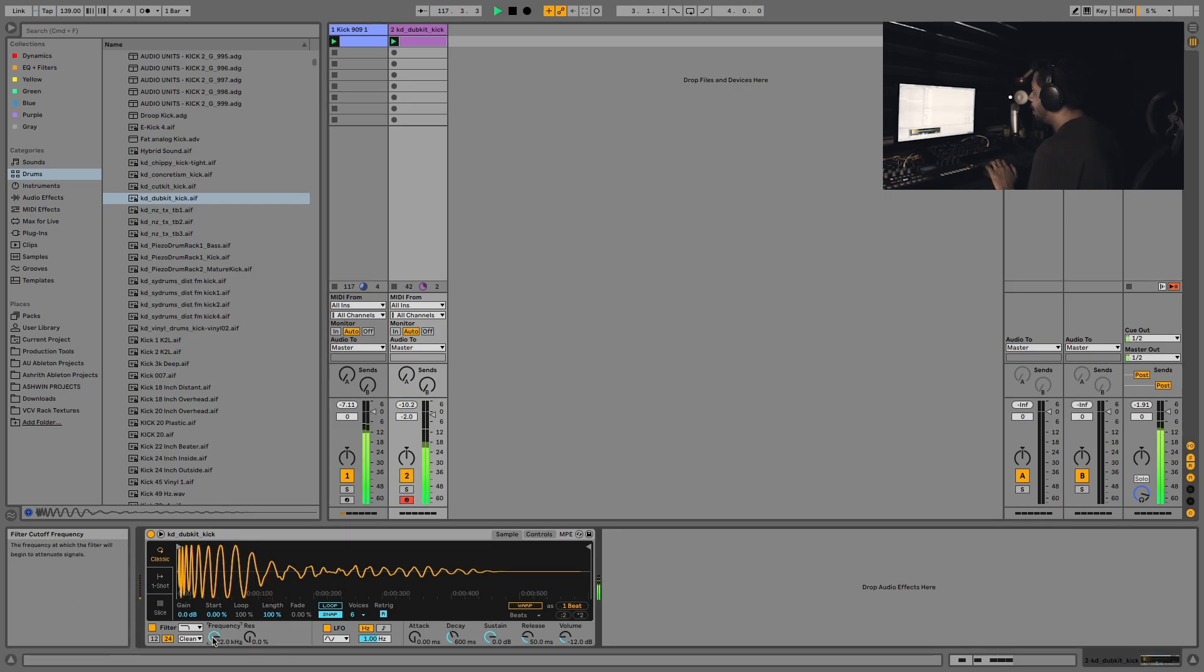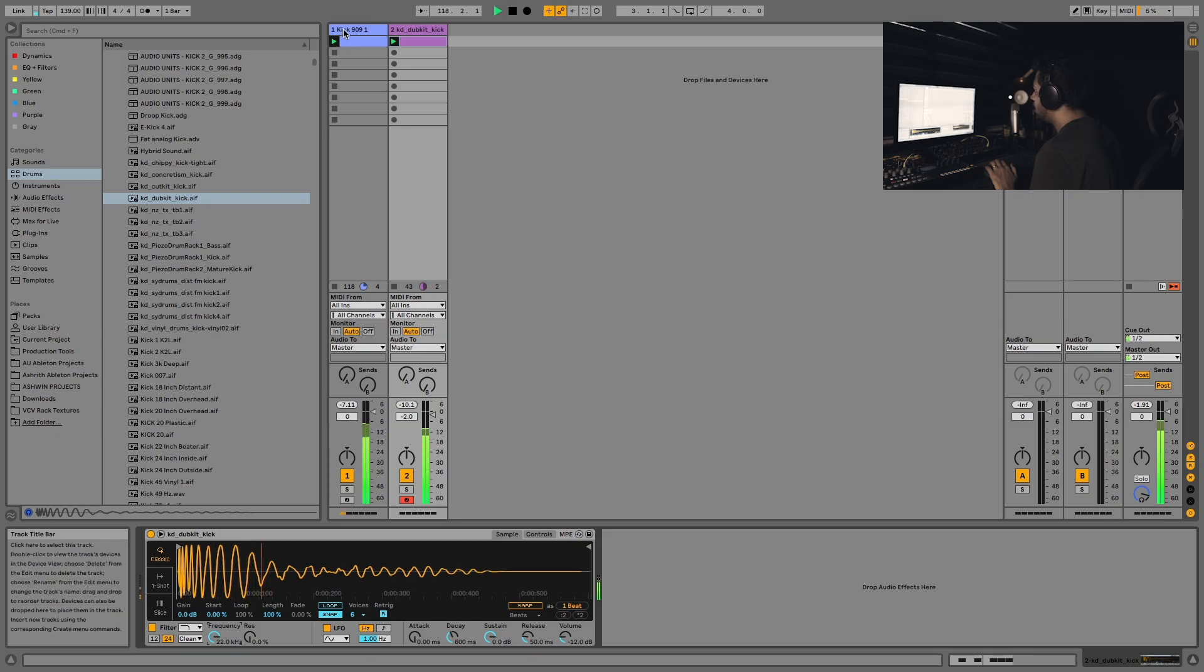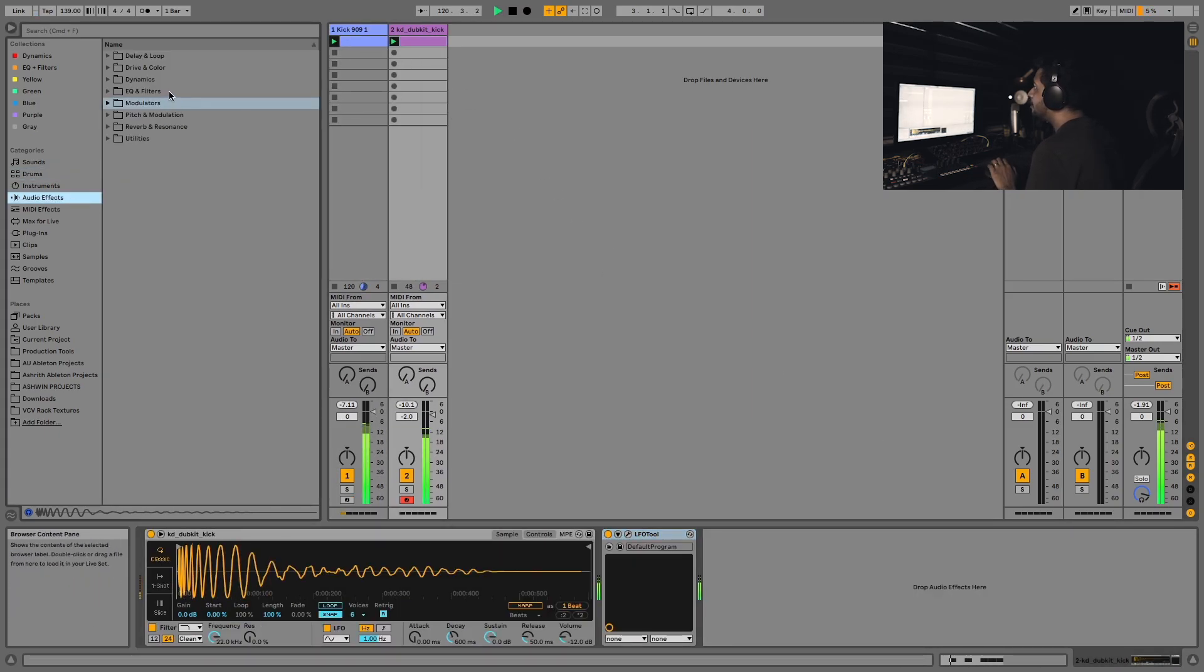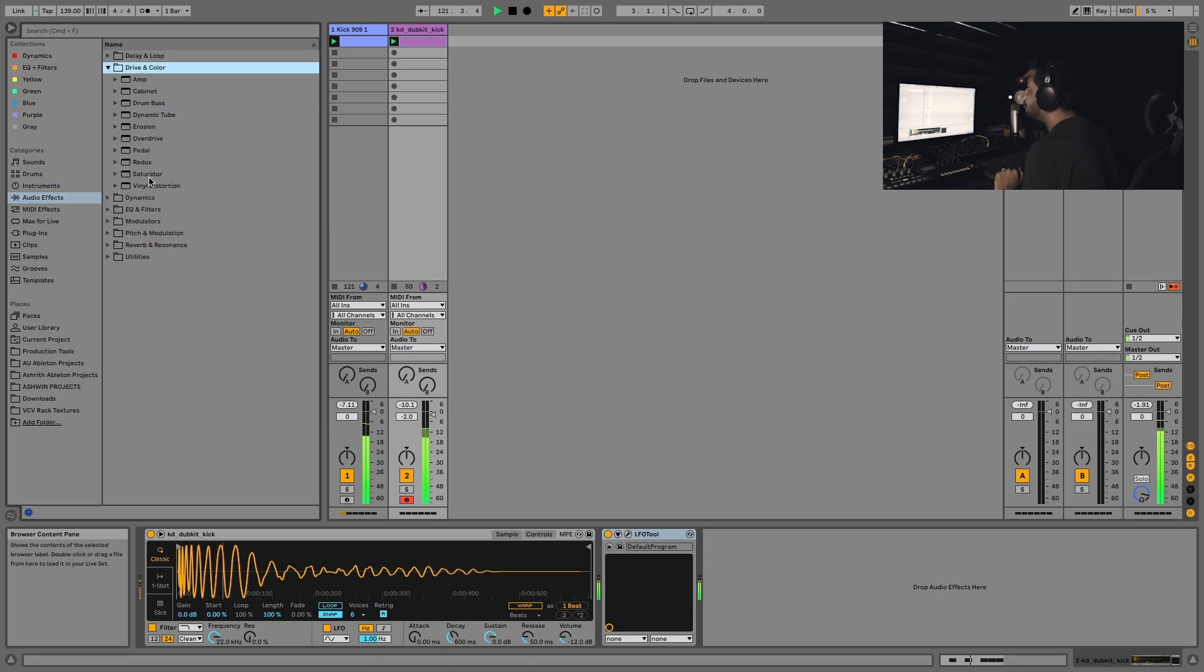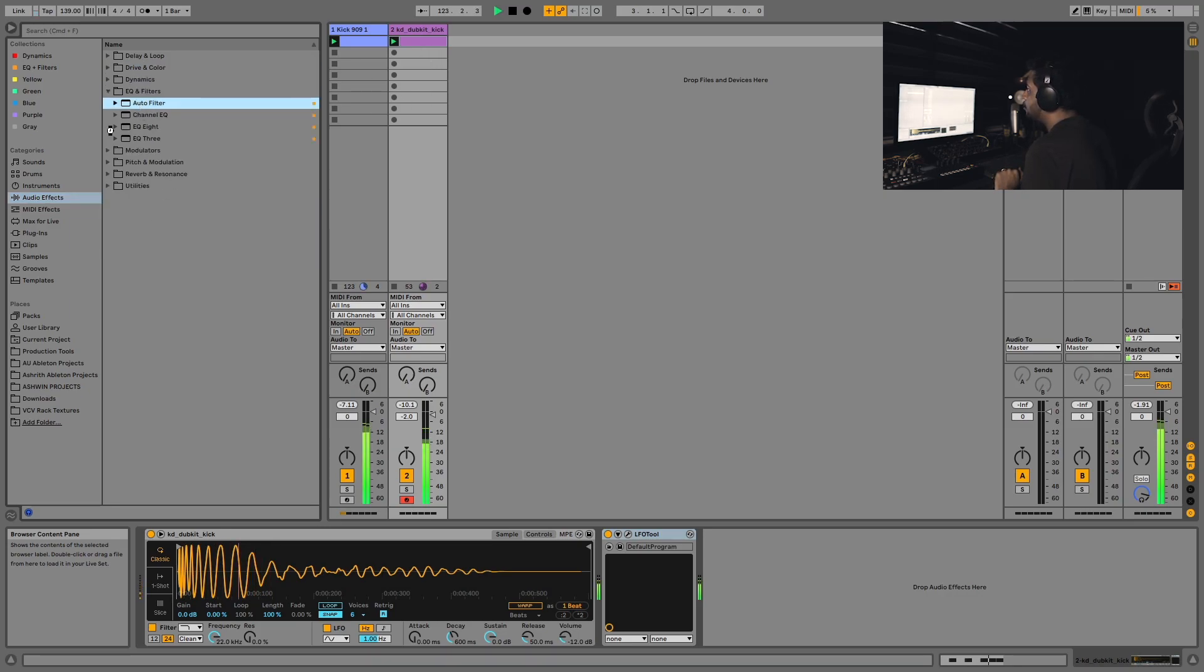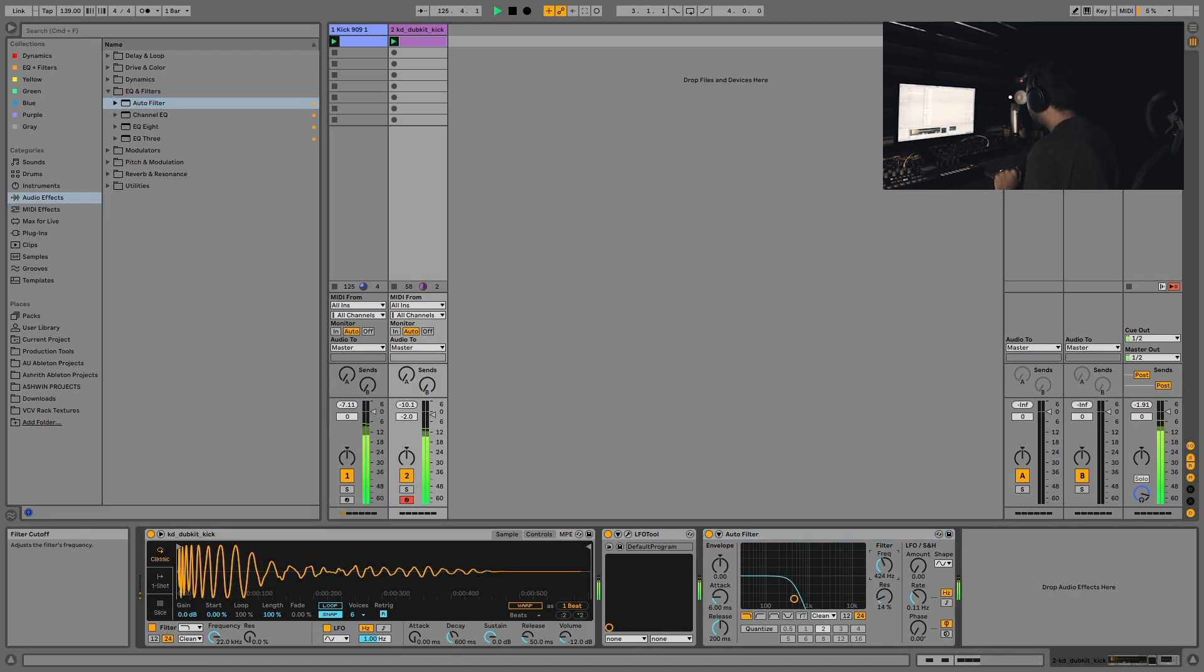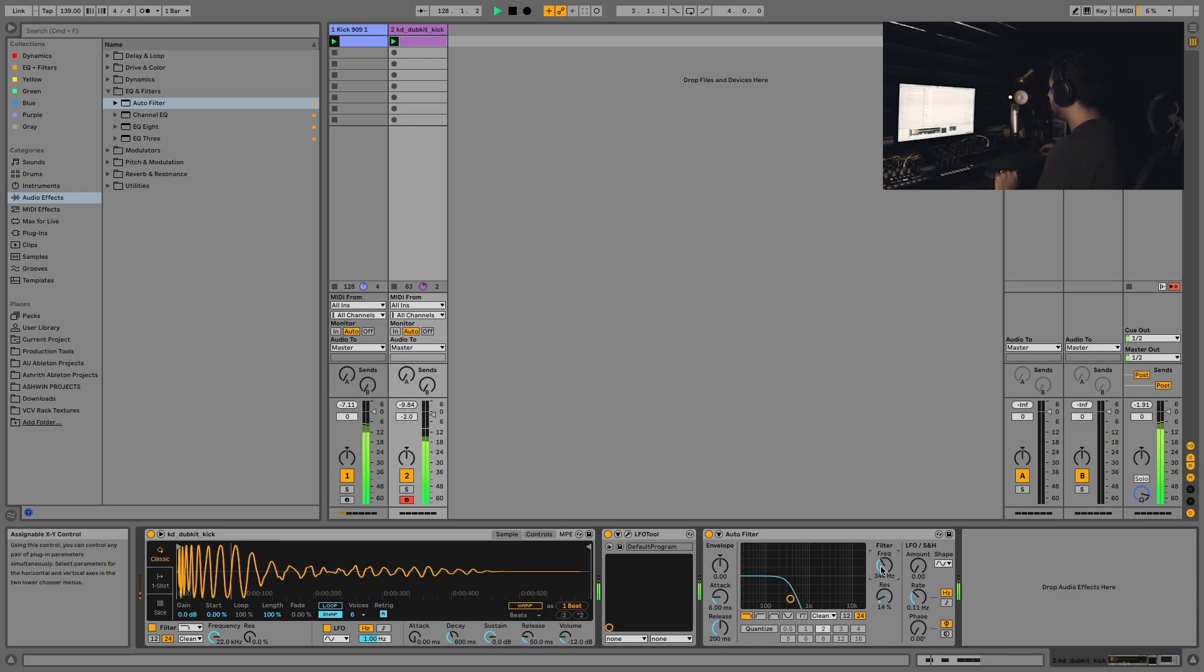In fact, I'm going to turn the filter back up and sidechain this. Let's grab an instance of auto filter. Still getting used to the whole audio effects being in folders with Live 11. I like this method because it cuts away all the clicks that are coming through as well.